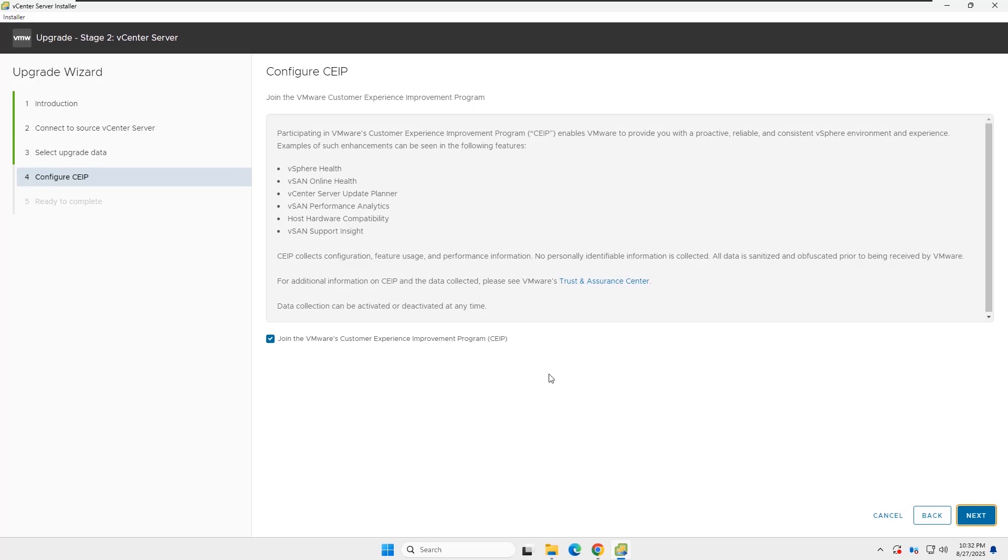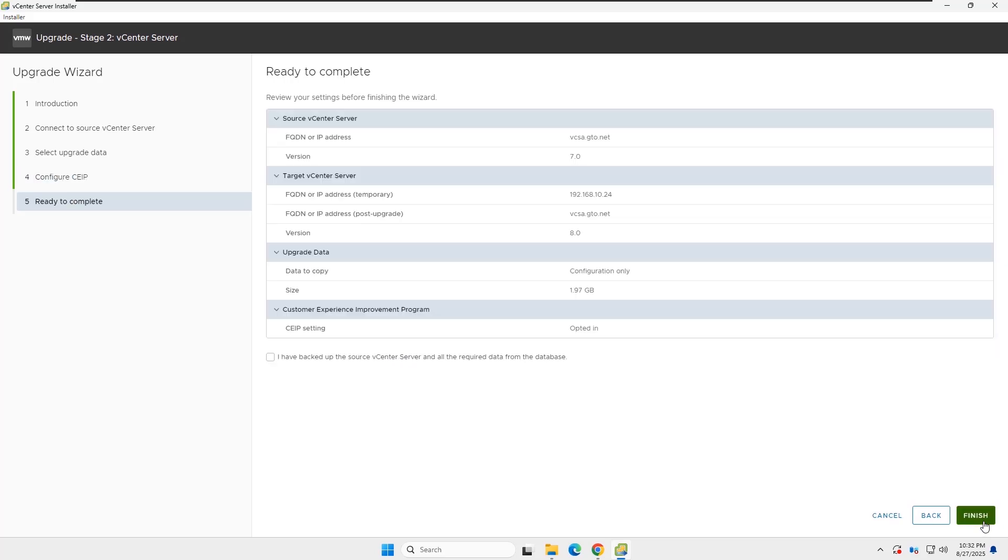Click Next to continue. You can choose to join the VMware Customer Experience Program, according to your preference, and click Next.